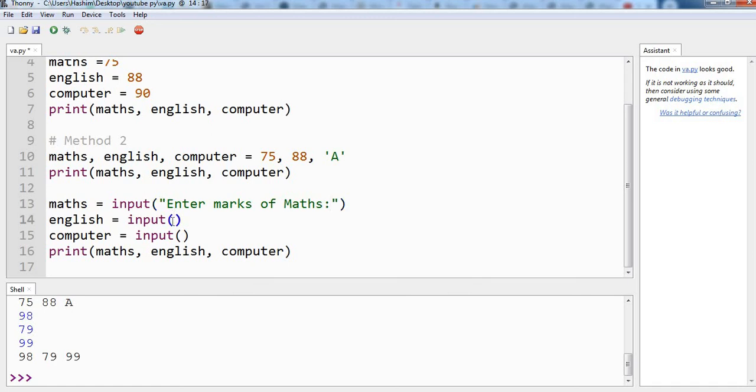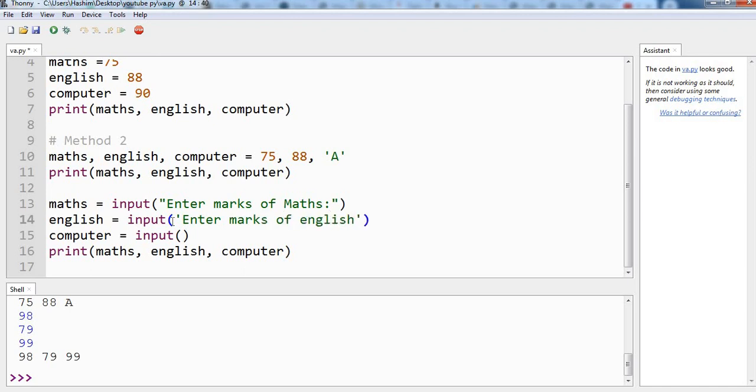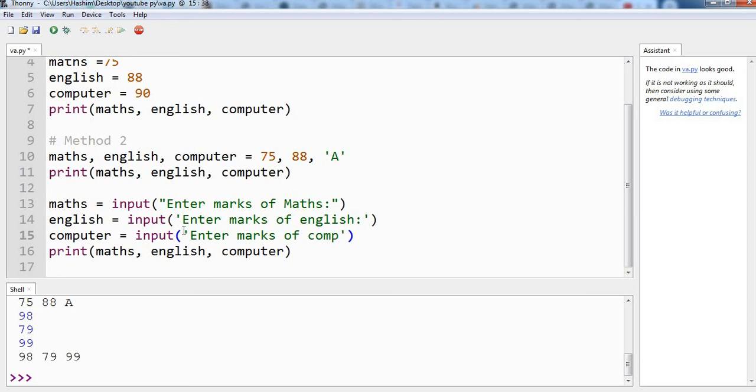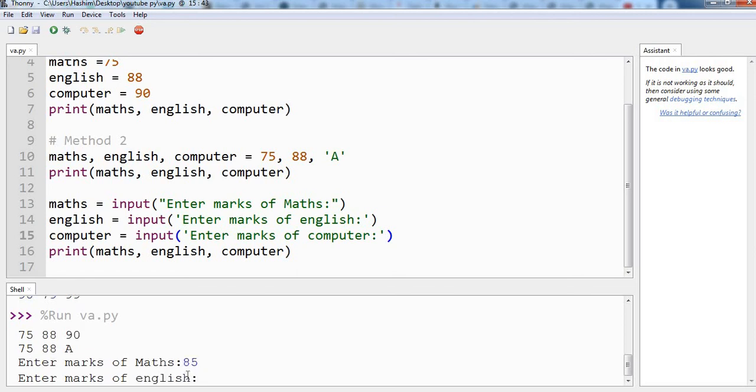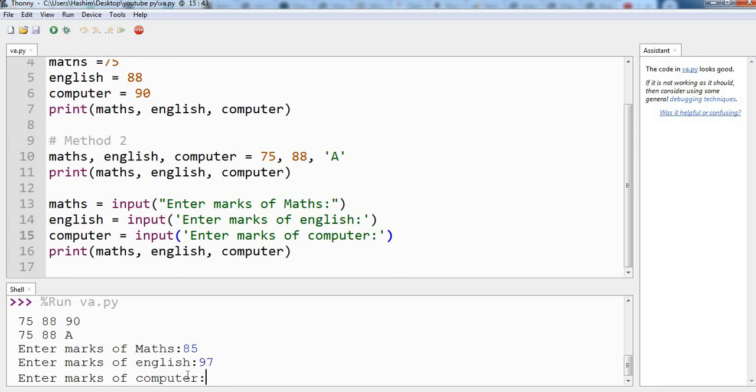You can use both single and double quotations - both of them will work. English... computer... Let's run our program again. We are getting these two outputs from these two print commands and here we have our first input: 'Enter marks of maths' - 85, 'marks of english' - 97, and 95. And we are getting the output.